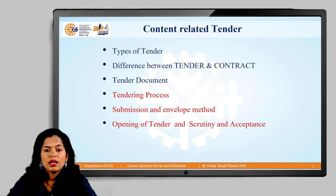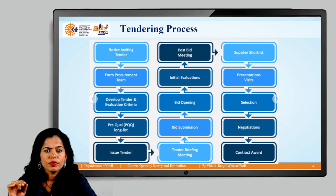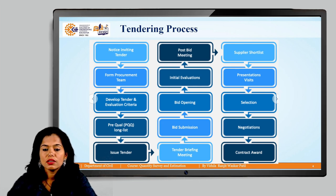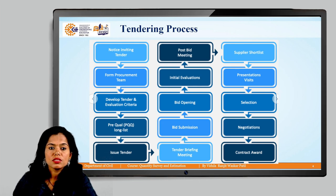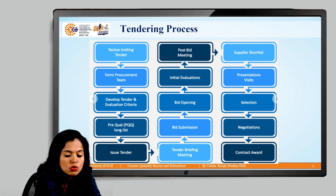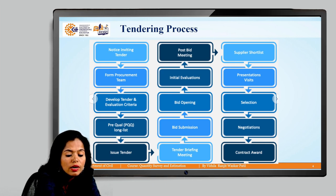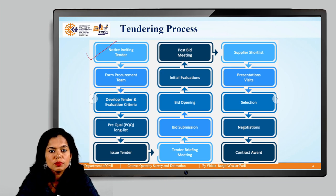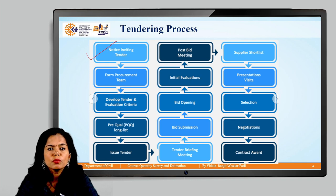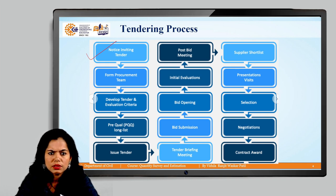This is the flowchart of the tendering process. The proposal is submitted in the form of a notice, either as a detailed tender notice or a notice published in the newspaper. The first step in this process is inviting a tender notice for the particular project after sanctioning. The procurement team of the particular department is then formed.